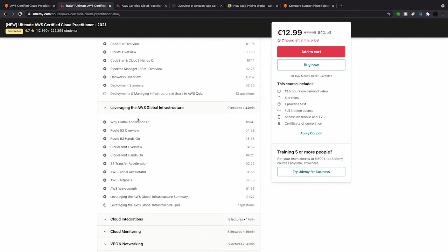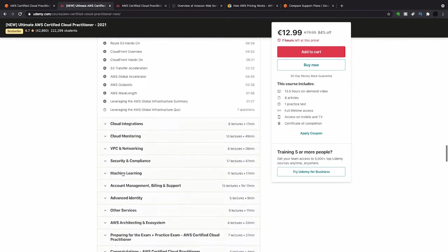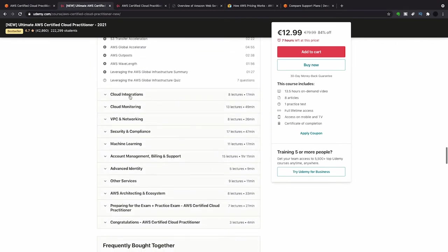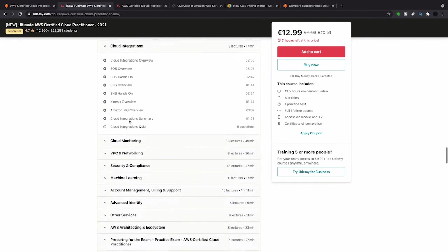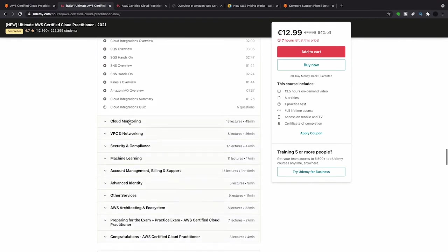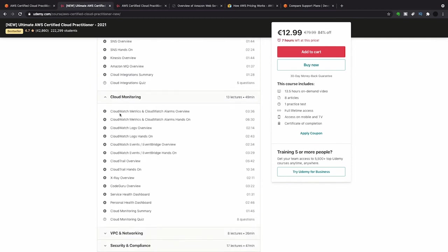Loads of questions around the global infrastructure. So CloudFront for the CDN, Route 53. I got a question on Outposts and something on Global Accelerator. For cloud integrations, it's really just SQS was the only question I got.